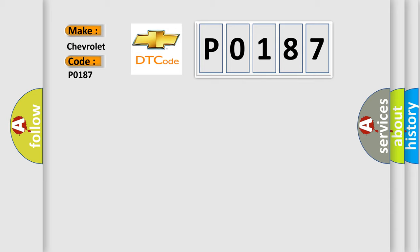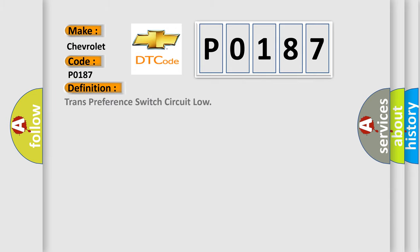The basic definition is transmission preference switch circuit low.